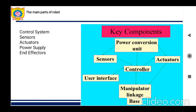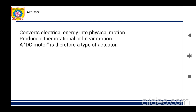What is a manipulator? In robotics, a manipulator is a device used to manipulate materials — to change or move them — without direct physical contact by the operator. The manipulator consists of two main parts: the robot arm and the body of the robot.